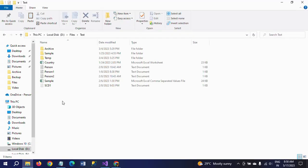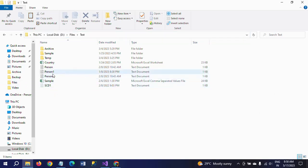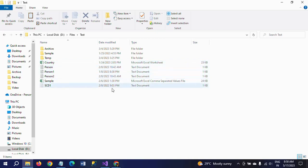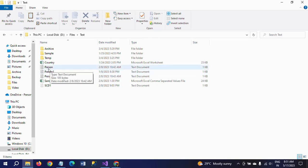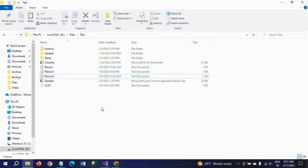First I will show you what multiple pattern means and which files are involved. This is my path: D drive, Files, Test folder. In this folder there are some files — three folders, one Excel sheet, one CSV, and some text documents. Among these, files having a similar pattern means the name and extension should be the same. Here I have person, person1, and person2 text documents, and I want to delete these three files with the same name pattern and extension.